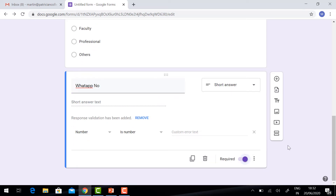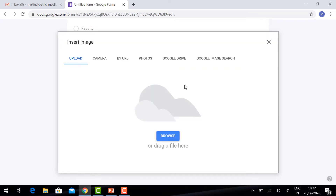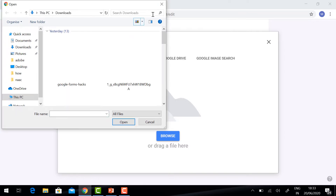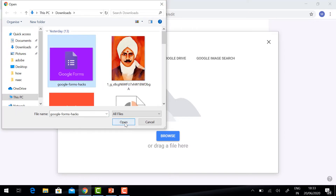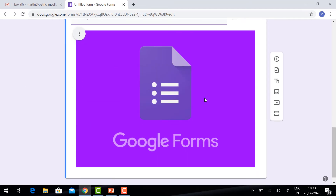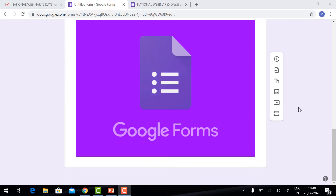If you want to add your event invitation, you can click the 'Add Image' option. You can have the image. If the image is on your computer, you can select Browse and select the invitation. You can add a title to the image. Your image will be displayed here.